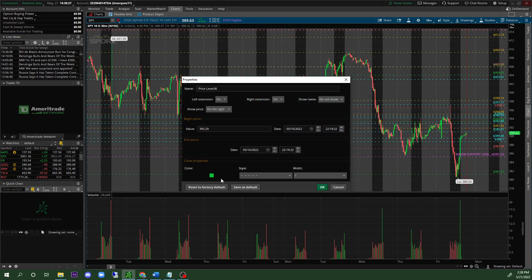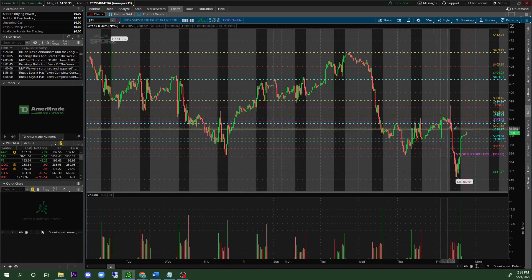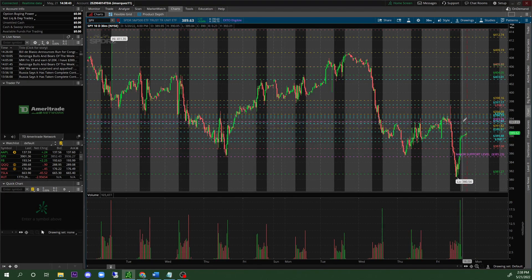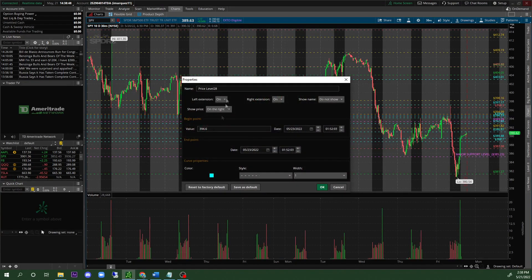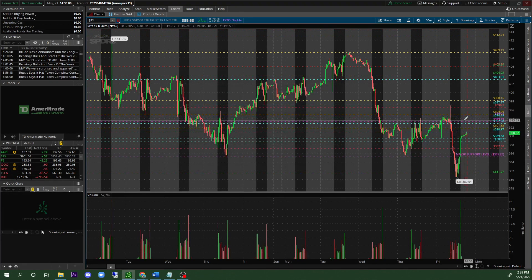Right-click, 'Edit Properties,' make it purple — that one's going to be resistance. 'Major Resistance,' click 'OK.' You guys can see the 393.29 area — we were resisting a lot there. We were also resisting on this level during the pre-market, so I would also mark that as major resistance.